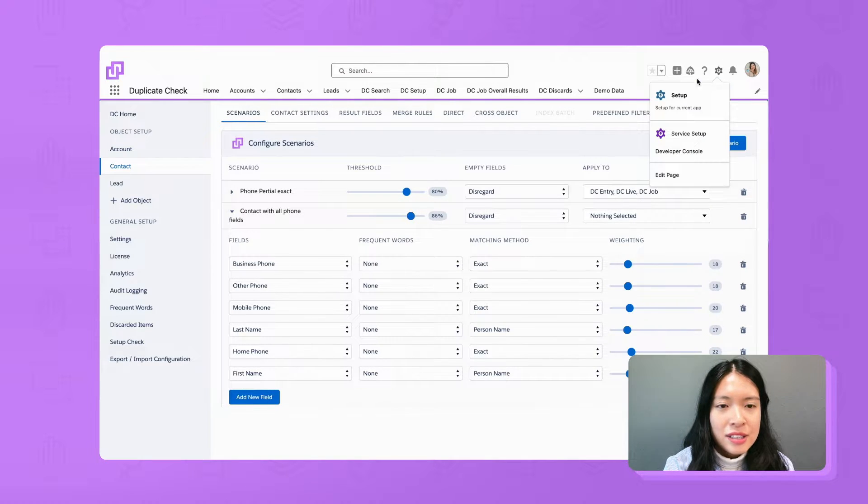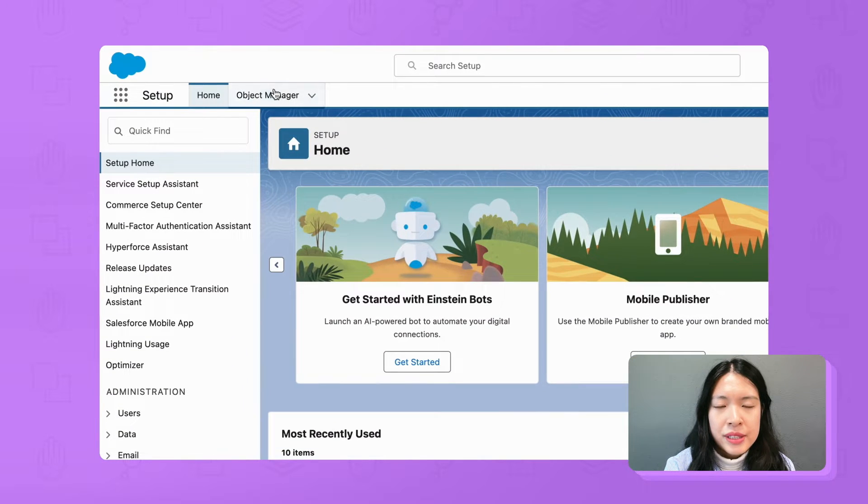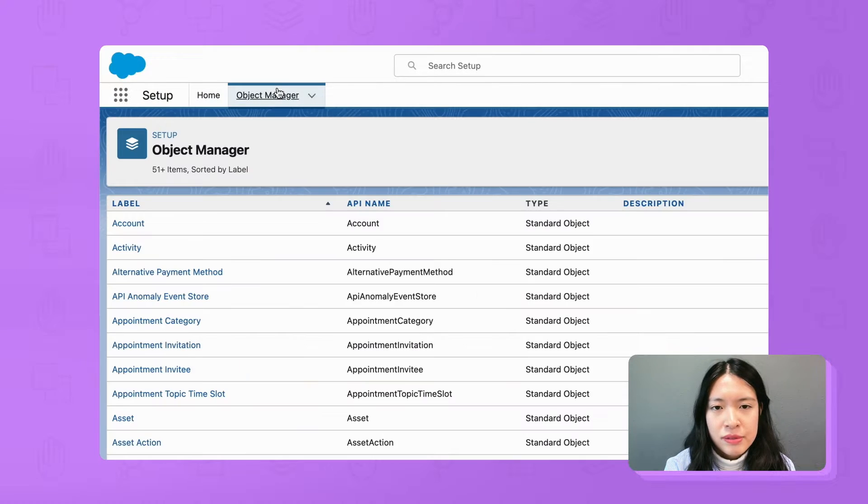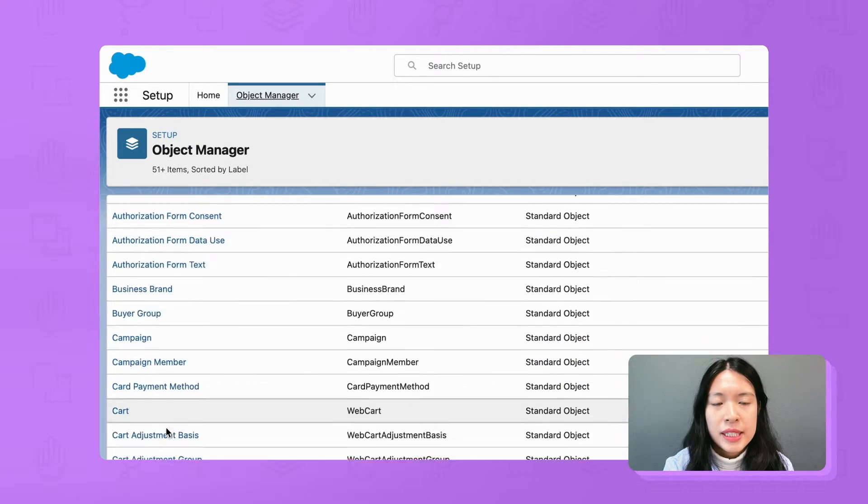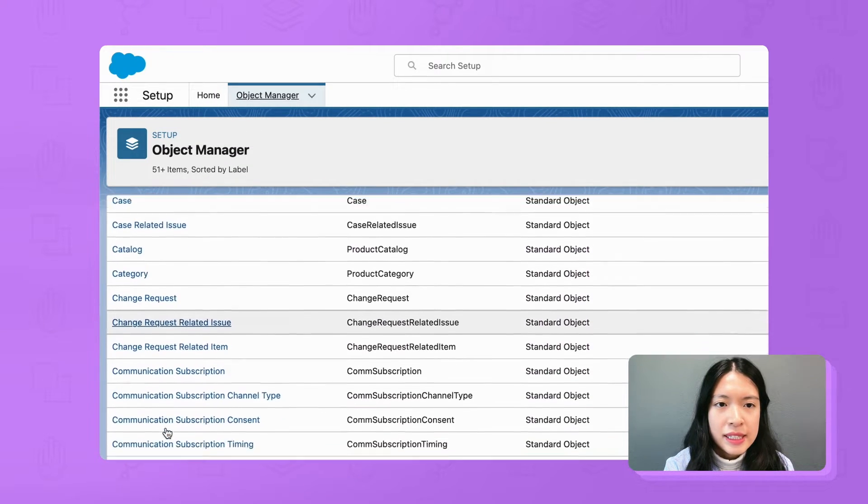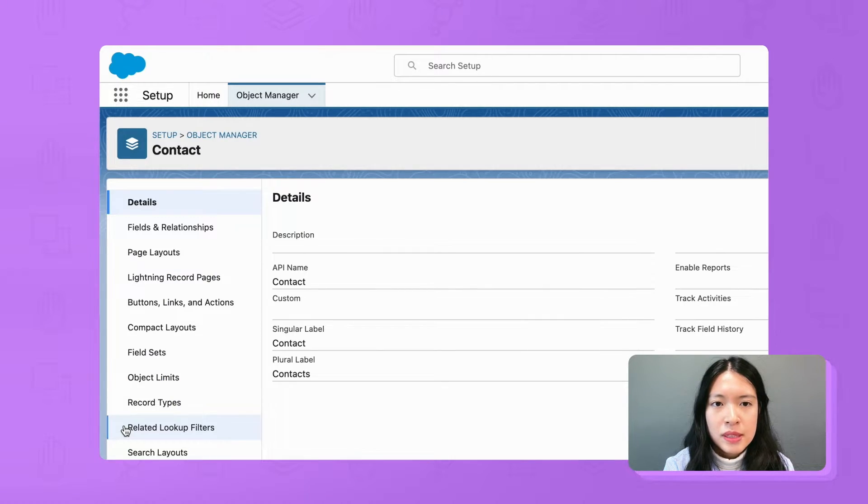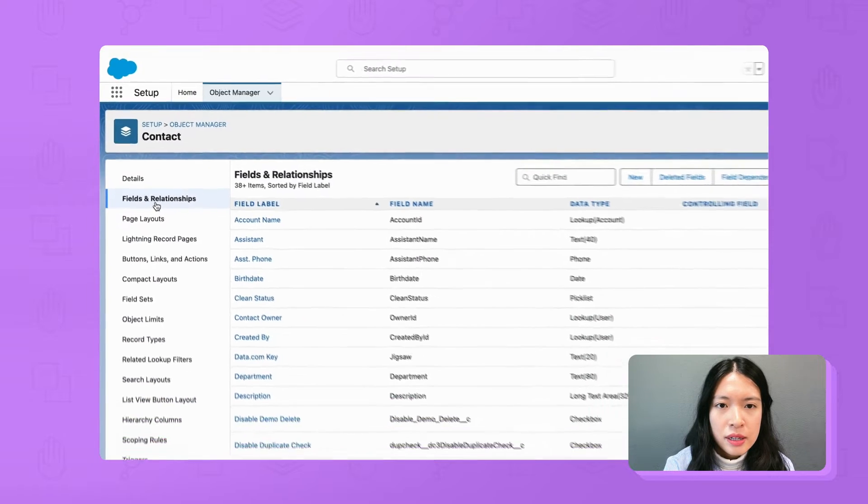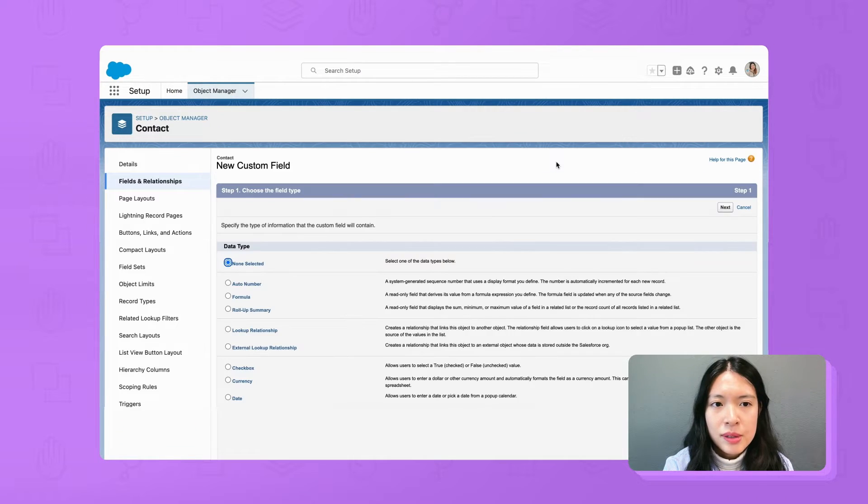Let us go to object manager to create this formula text field. We choose the object contact, then fields and relationships. Click new, choose formula.